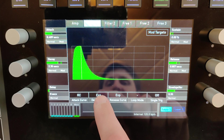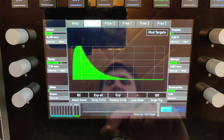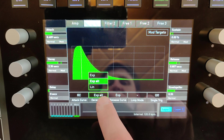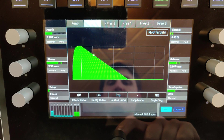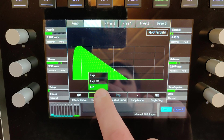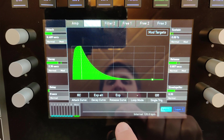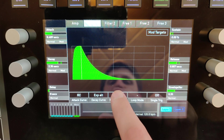And the decay phase can also be changed, just like the release.